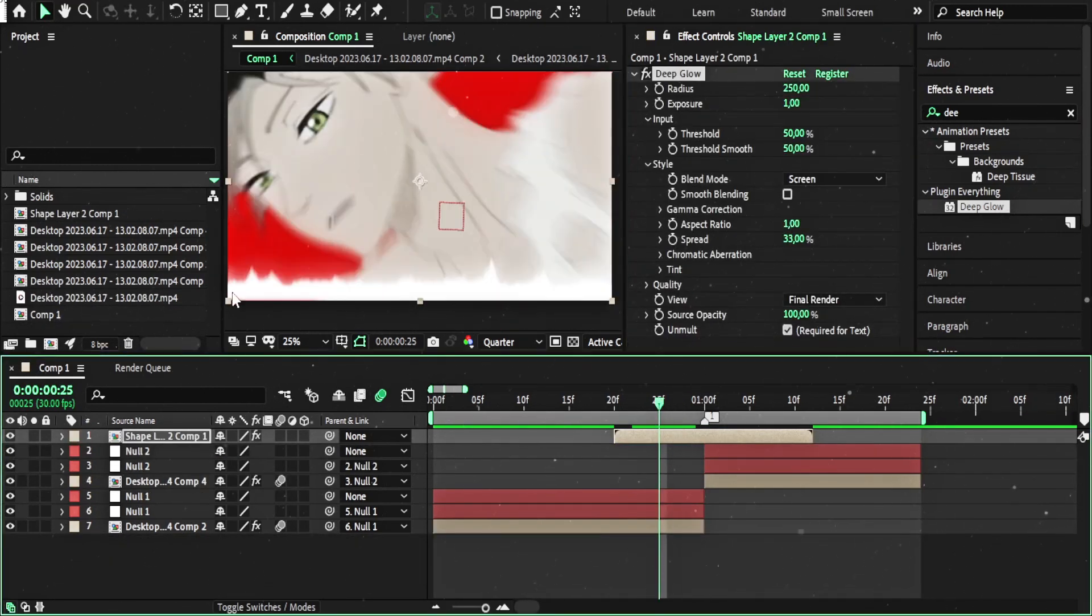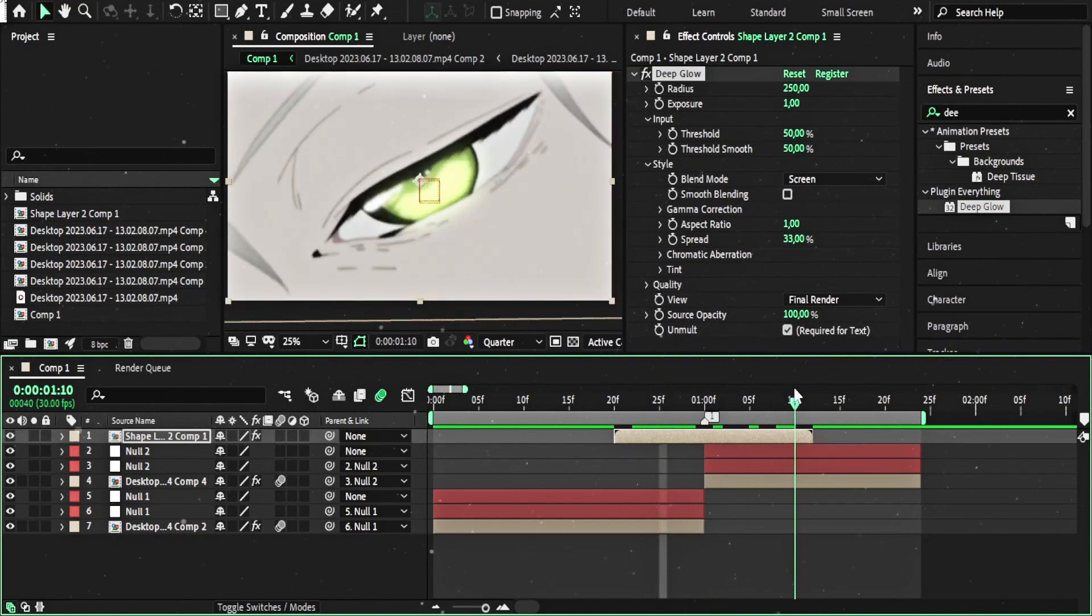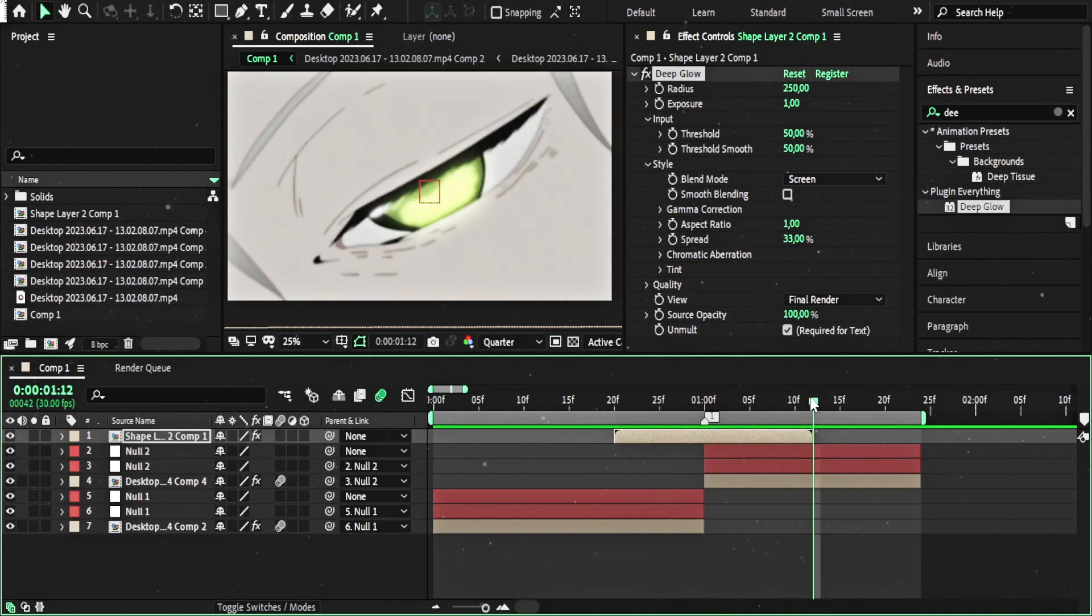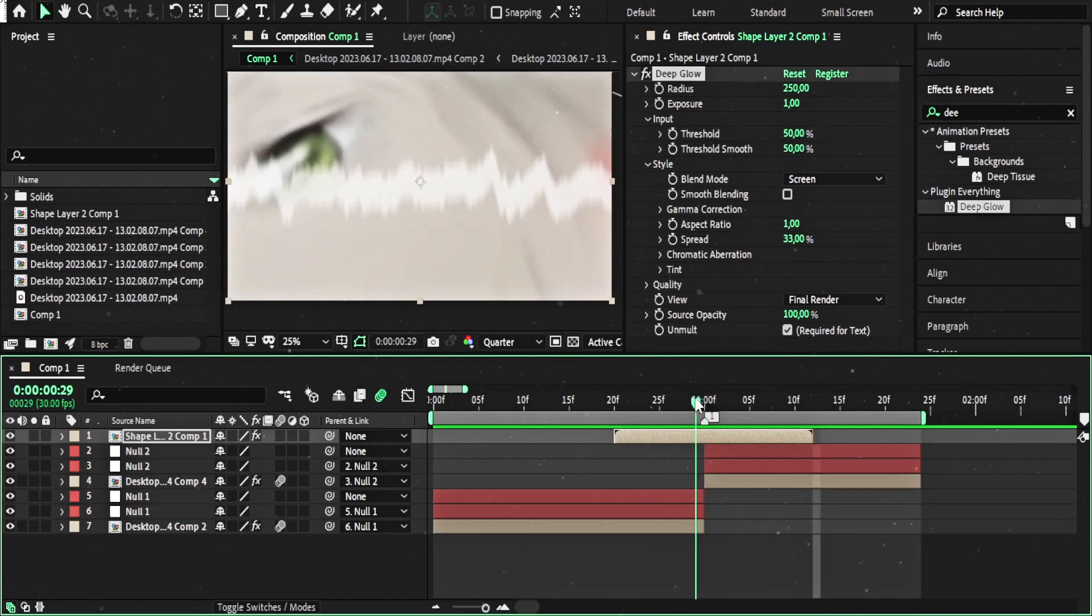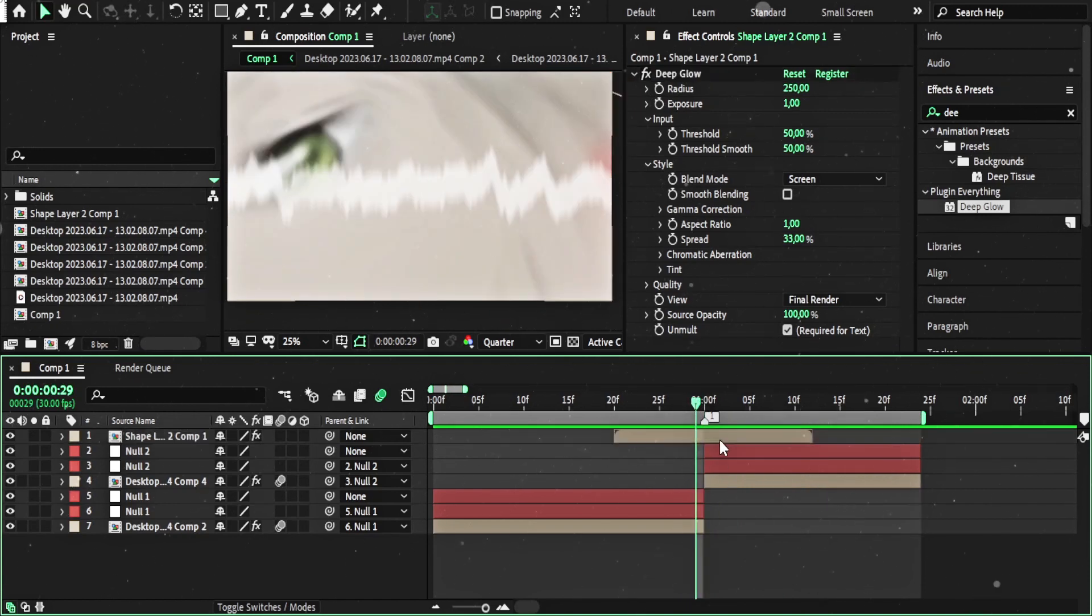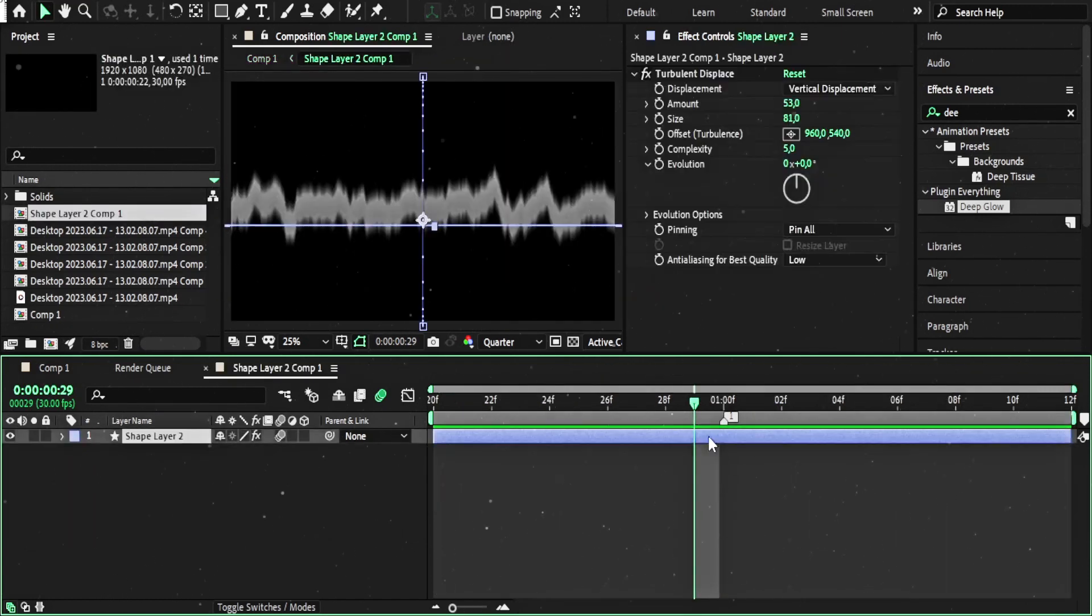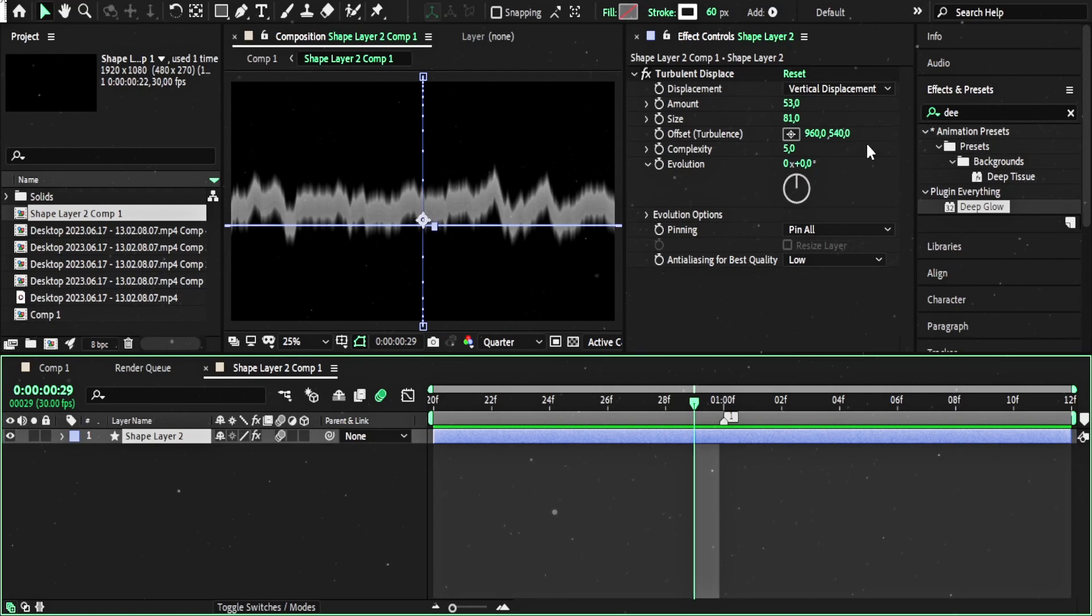As you can see, it's the glow effect here on the line. I think that's all. You can, of course, change values here if you want and play with the settings.